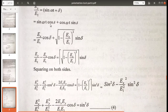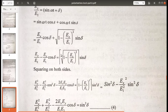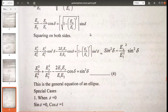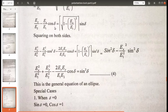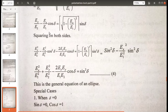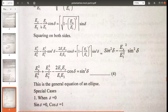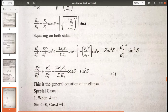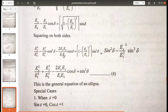Rearranging: Ey/E2 − (Ex/E1)cos(δ) = √(1 − (Ex/E1)²) · sin(δ). Squaring both sides gives a form of (a−b)² on the left: Ey²/E2² + Ex²/E1² cos²(δ) − 2ExEy cos(δ)/(E1·E2) = (1 − Ex²/E1²)sin²(δ).